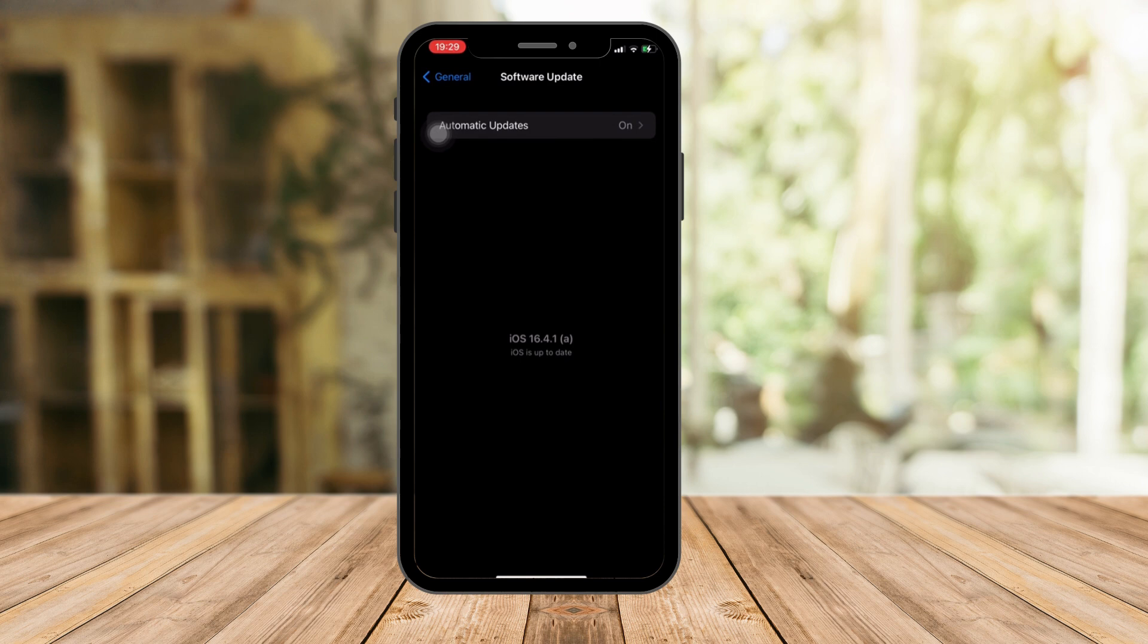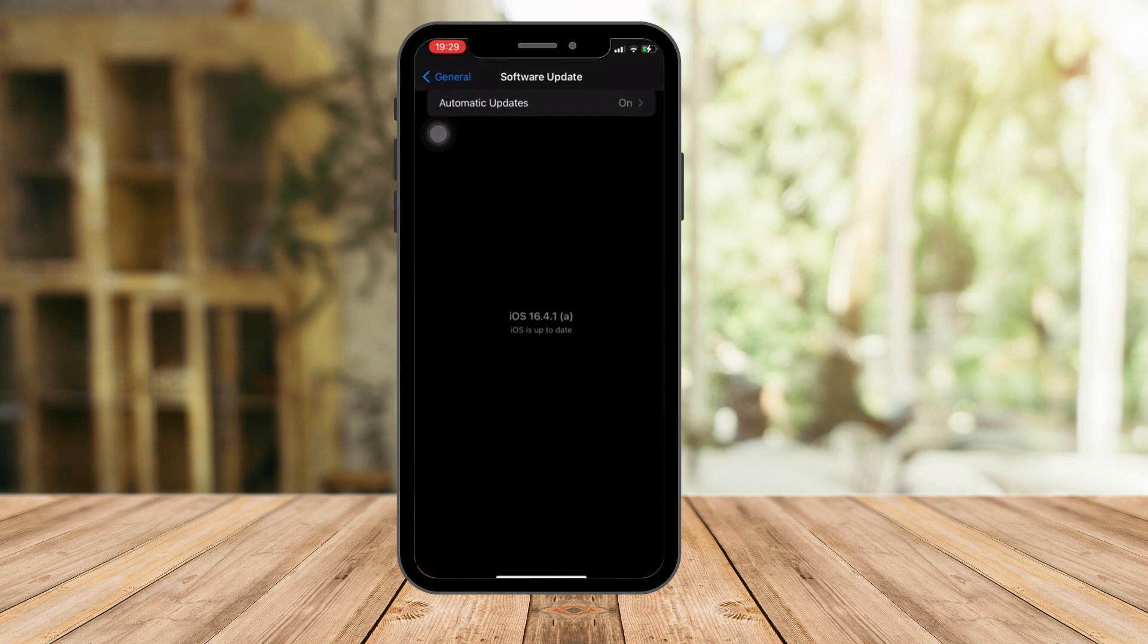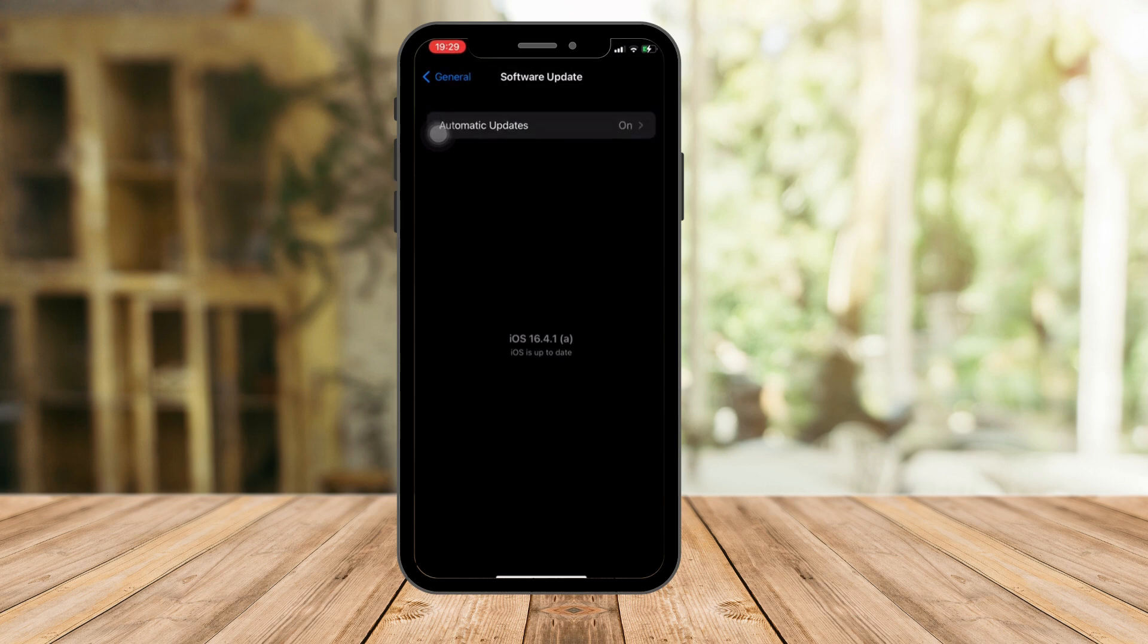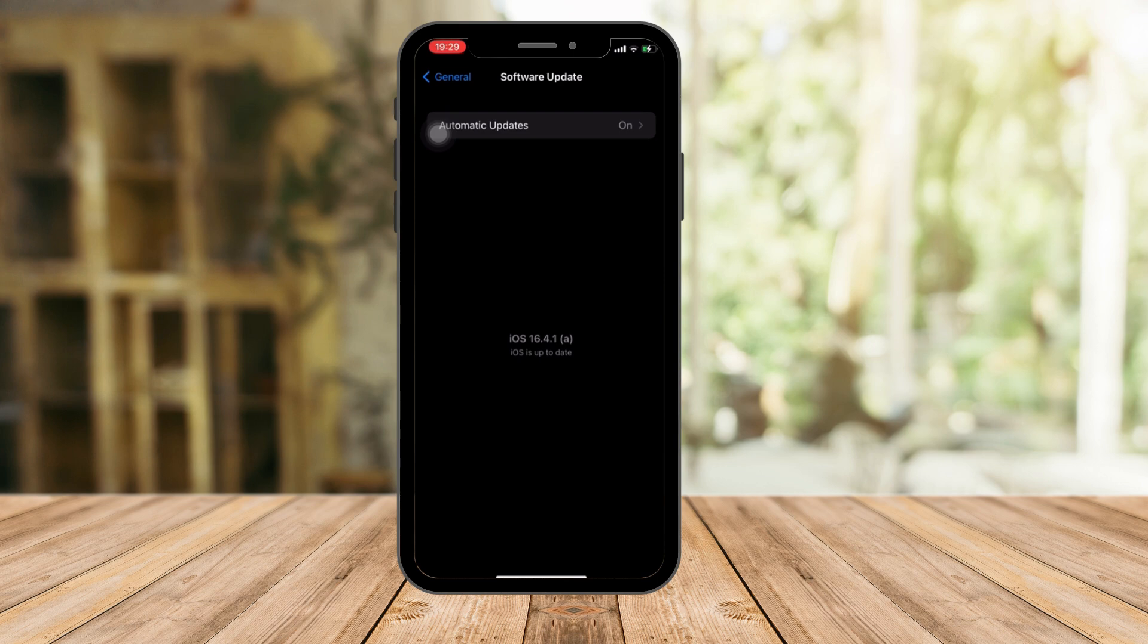Every process I make, every tutorial I do, I always suggest that make sure your iOS is up to date. Why is that? Sometimes iOS hinders or blocks certain processes because you're not up to date or something like that. So just make sure that your iOS is up to date.